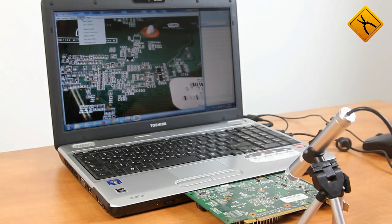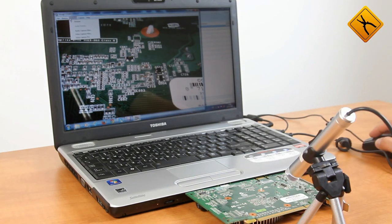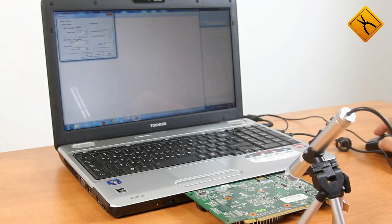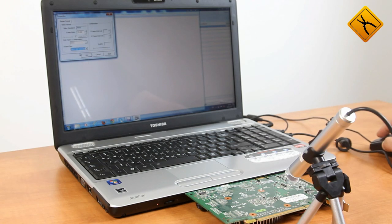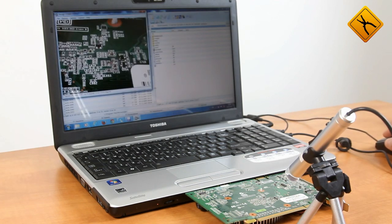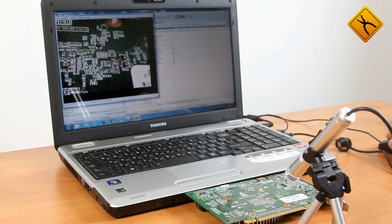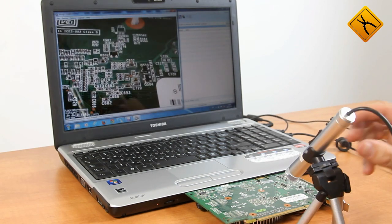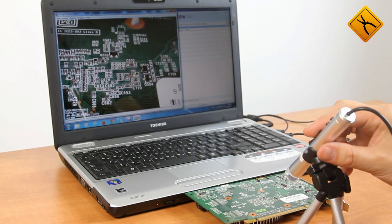You need to set a lower resolution, for example 640x480, to eliminate the delay. Let's change the resolution. Picture quality is obviously worse. Let's adjust the focus a bit.